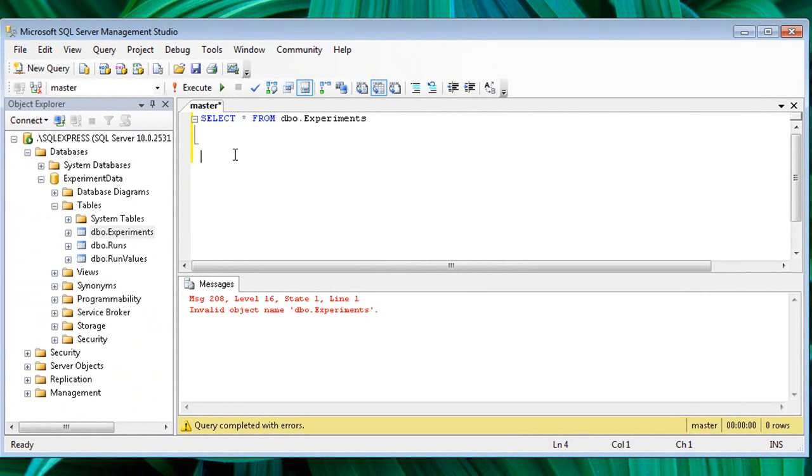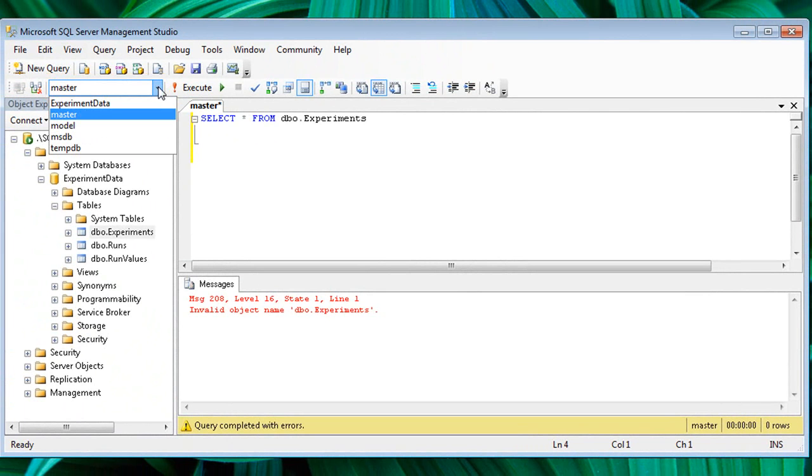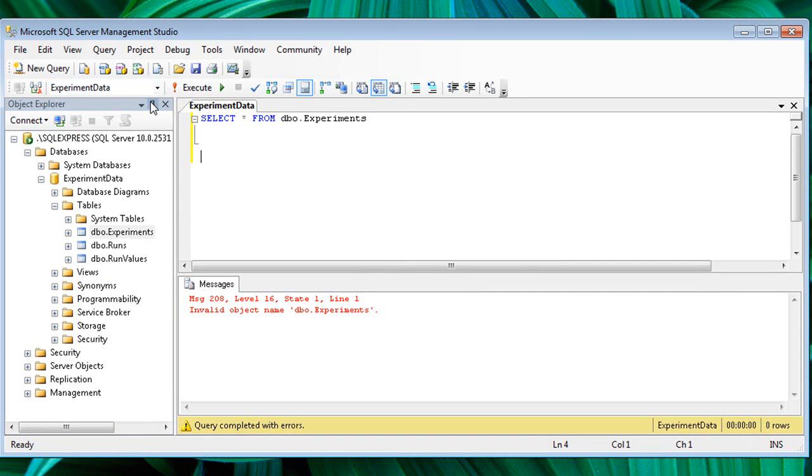If we look at the toolbar, we can see that this query window is targeting the built-in master database. I'm going to change this to experiment data.